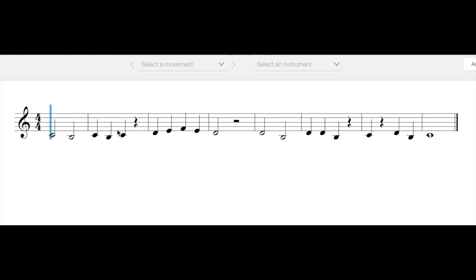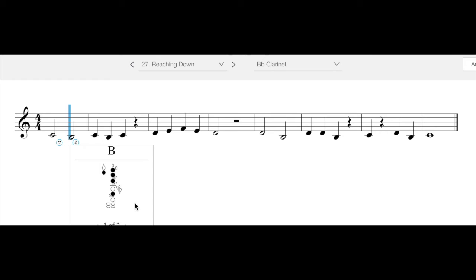So that is going to be thumb, one, two, three, and then your middle finger of your right hand. So it's kind of like you are playing a C, but you're adding your middle finger of your right hand in this middle key right here.